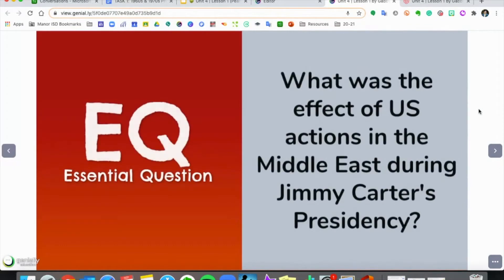First, as always, we'll start with our essential question, which is that question you should be able to answer by the end of today's video. And that is: what was the effect of U.S. actions in the Middle East during Jimmy Carter's presidency?